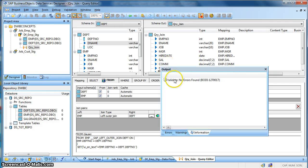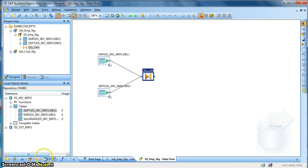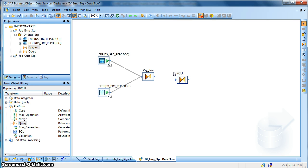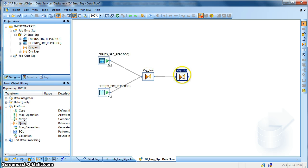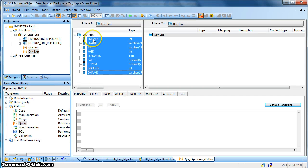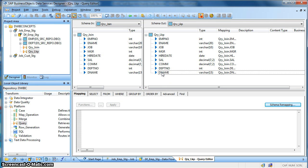Let's validate this transform — no errors found. We go back and introduce another transform from the local object library. Drag and drop it and name it query_lookup, then join it with the previous query transform. This transform will act as my input schema. Double click on this query transform to edit the property — we want all these columns as my output columns, so map to output. Next, we will define a lookup.